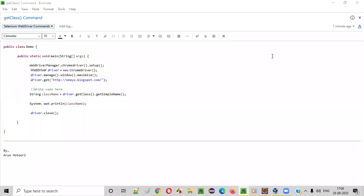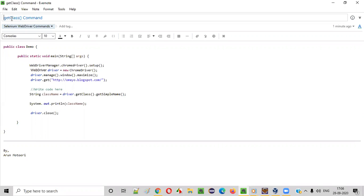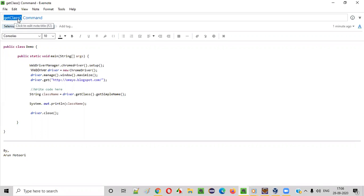Hello everyone. In this video session I am going to practically demonstrate one of the Selenium WebDriver commands, that is the getClass() command. So what is the purpose of this getClass() command?